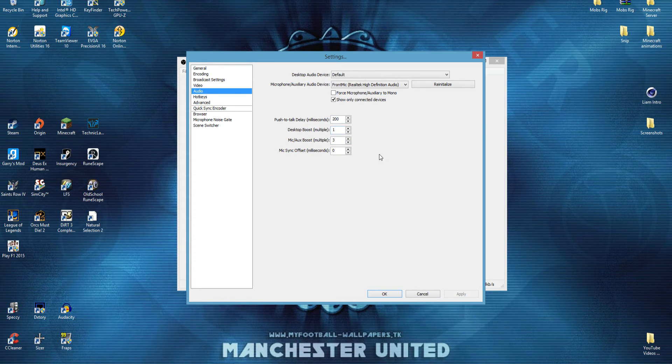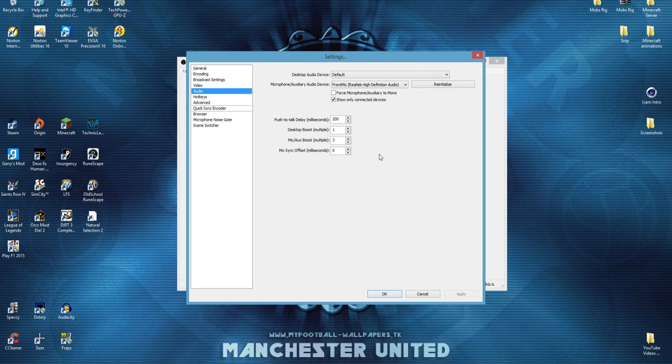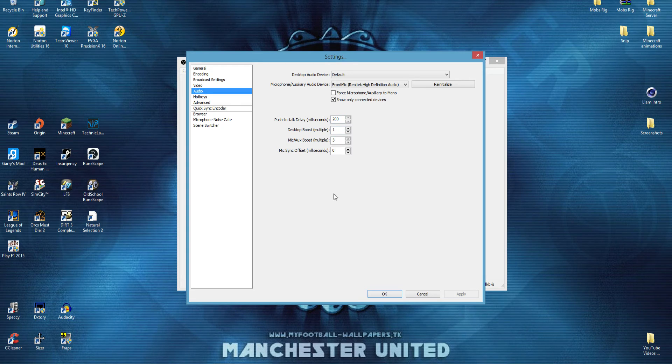depending on your sound card and audio levels. Just have to play around with them. But I found that mine's 200, 1, 3, and 0, because I don't need no mic offset.